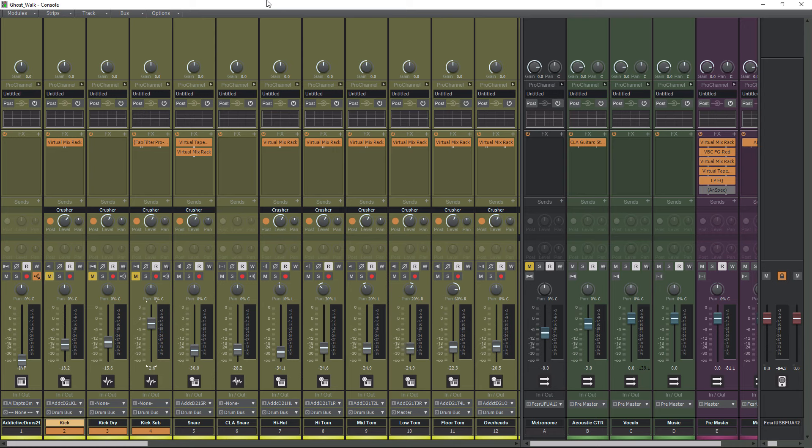Before we get into this tutorial, I want to let you guys know I have a link popping up in the top right corner now to my Cakewalk training playlist. This playlist contains videos ranging from beginner to advanced, and if you guys want to get better at using Cakewalk, definitely check out that playlist after this video.